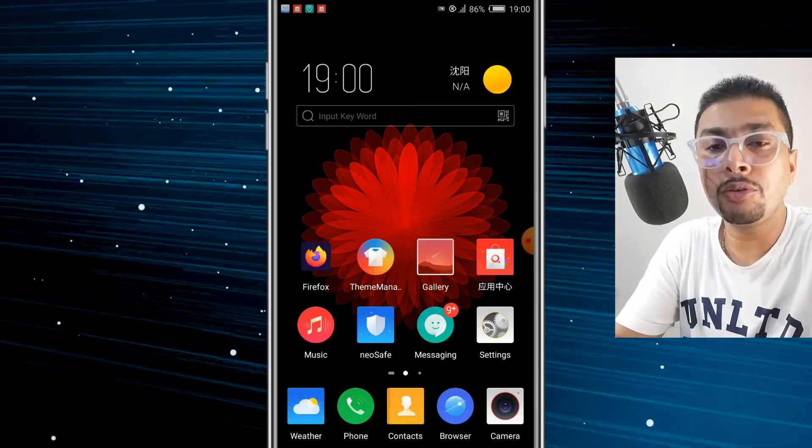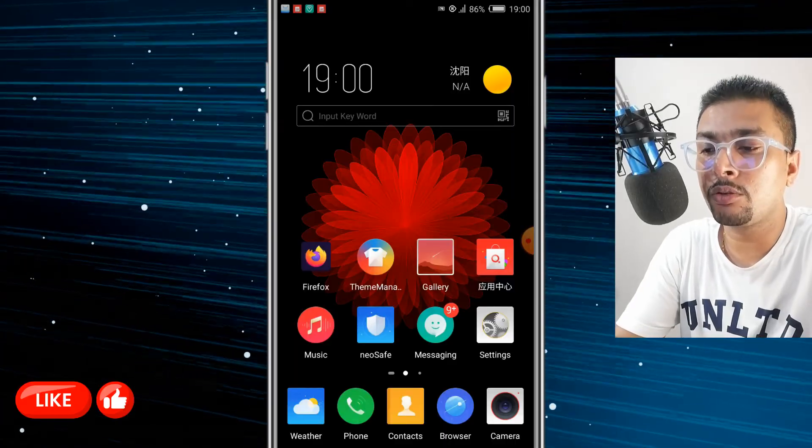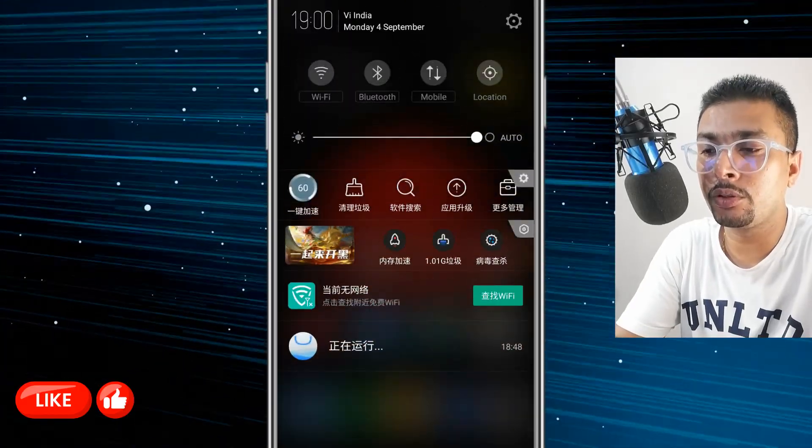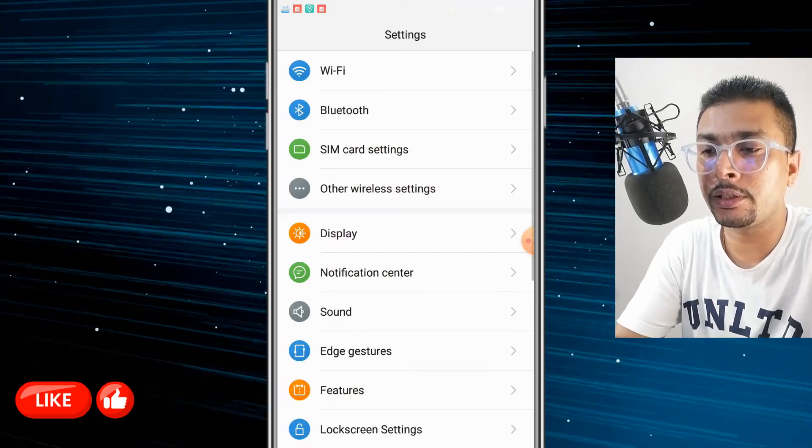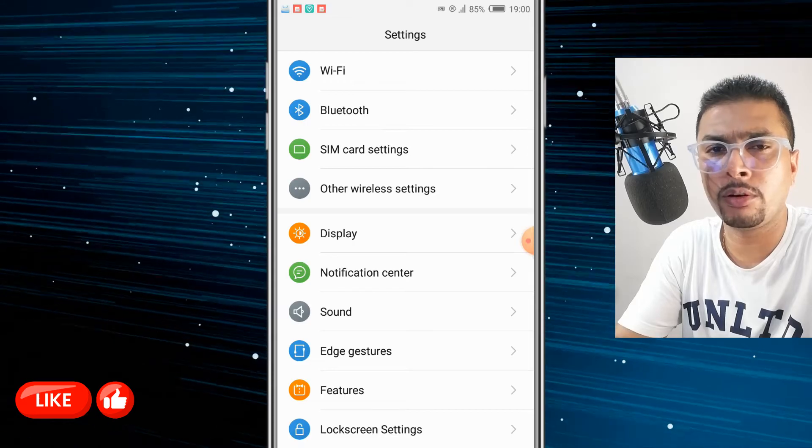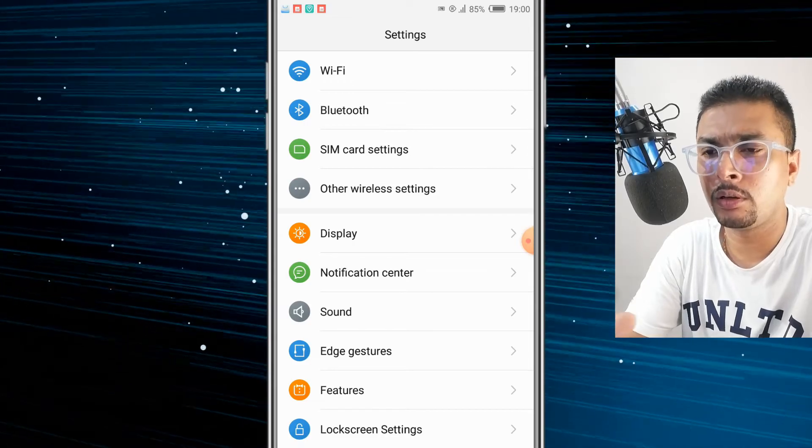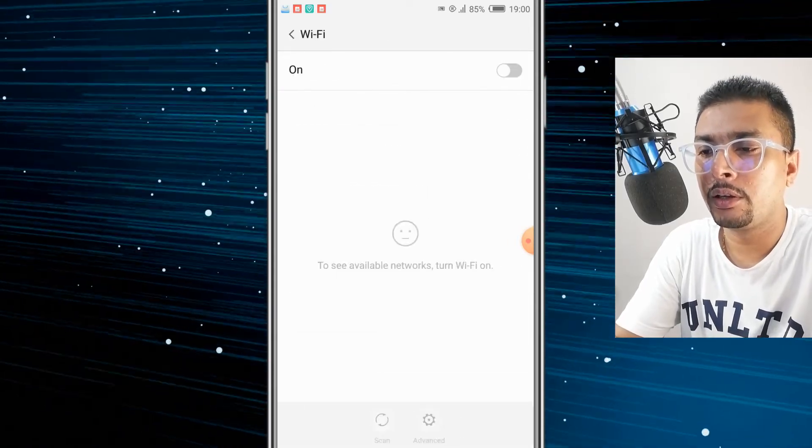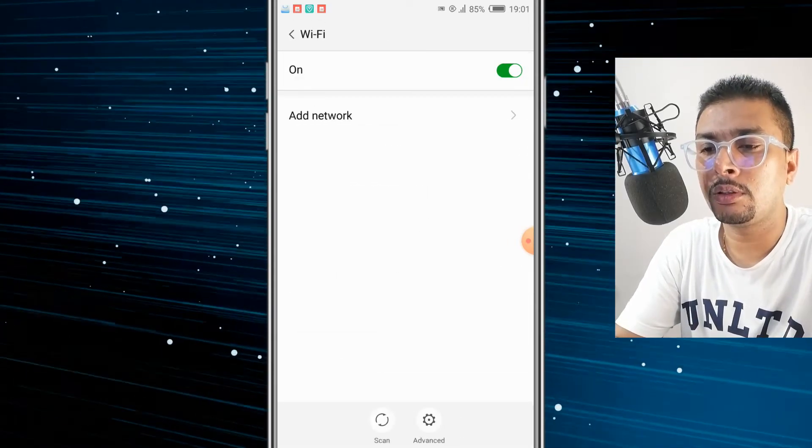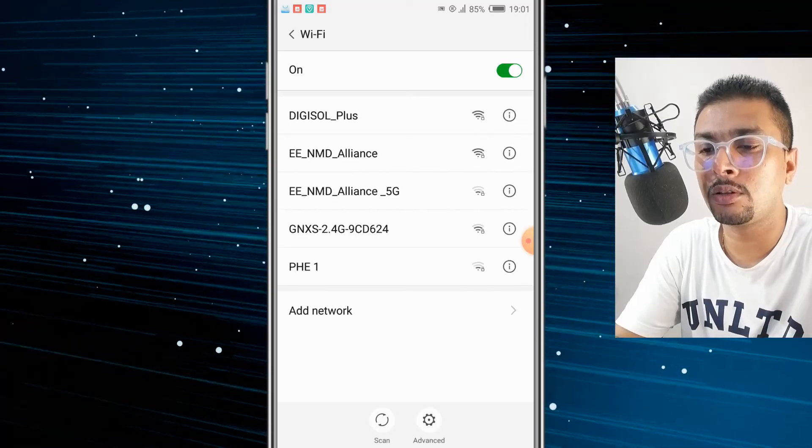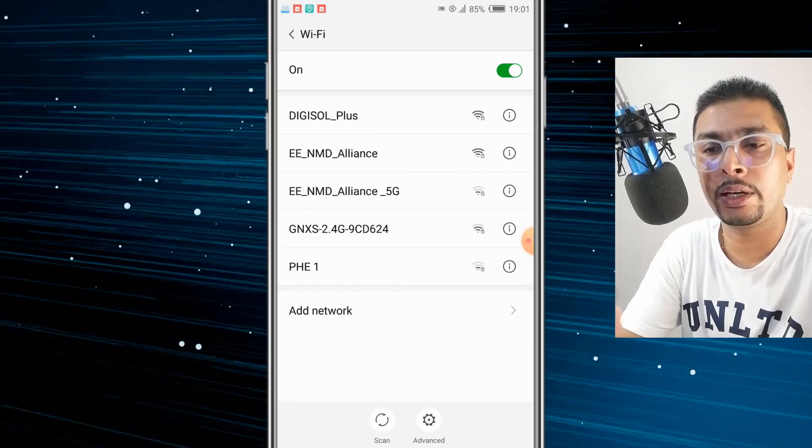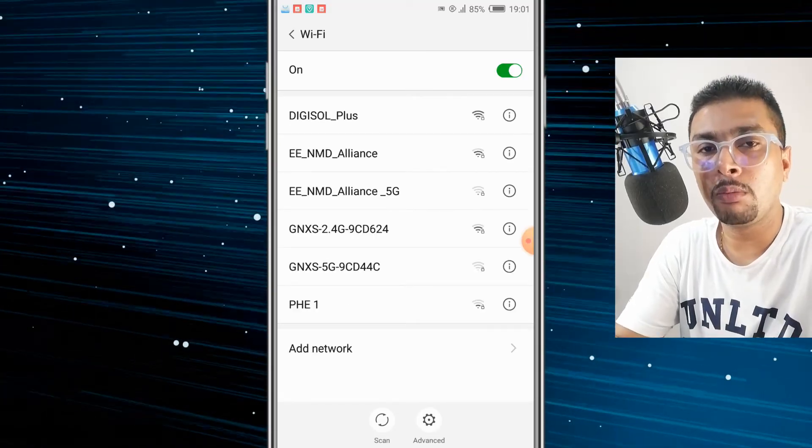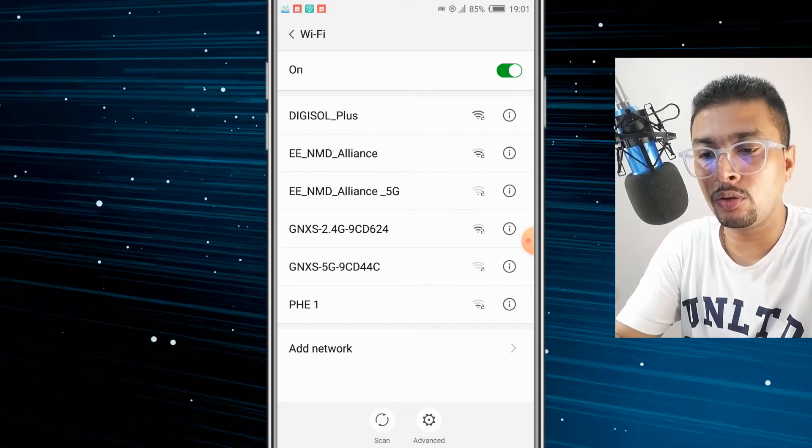The first thing you need to do is get to Settings. So you could just click on the Settings gear icon from here or from the menu. Not a problem. Click on Wi-Fi. Put Wi-Fi on.